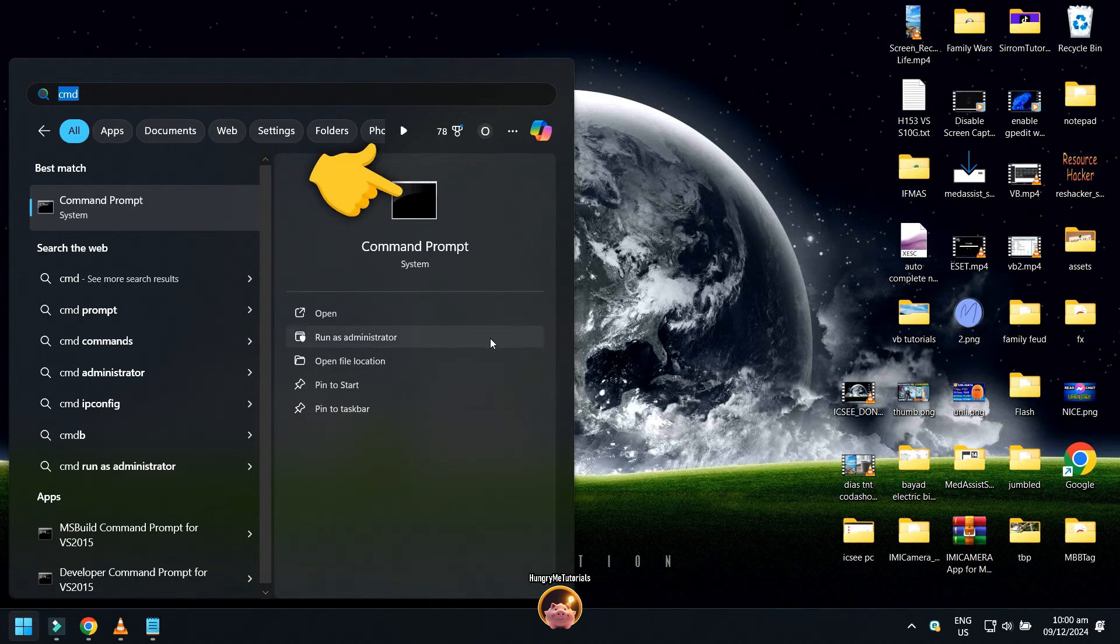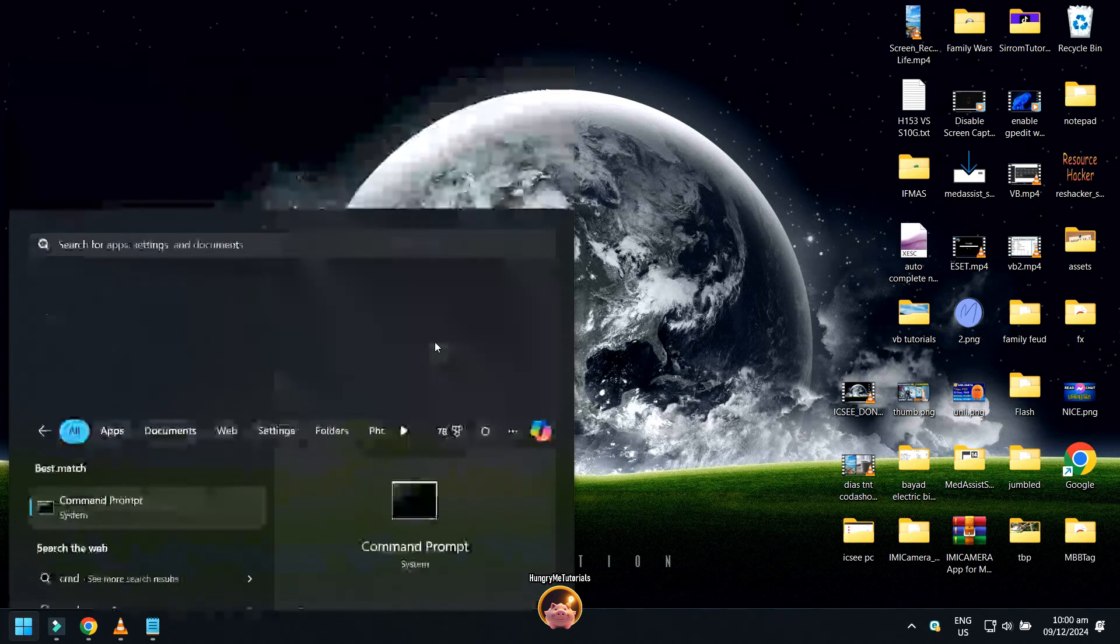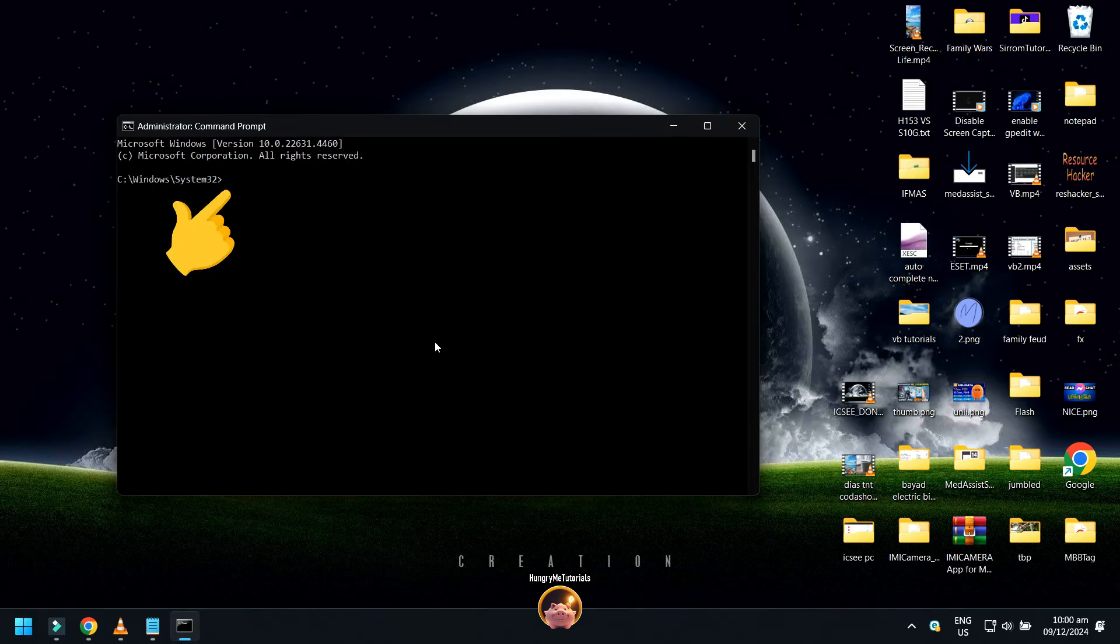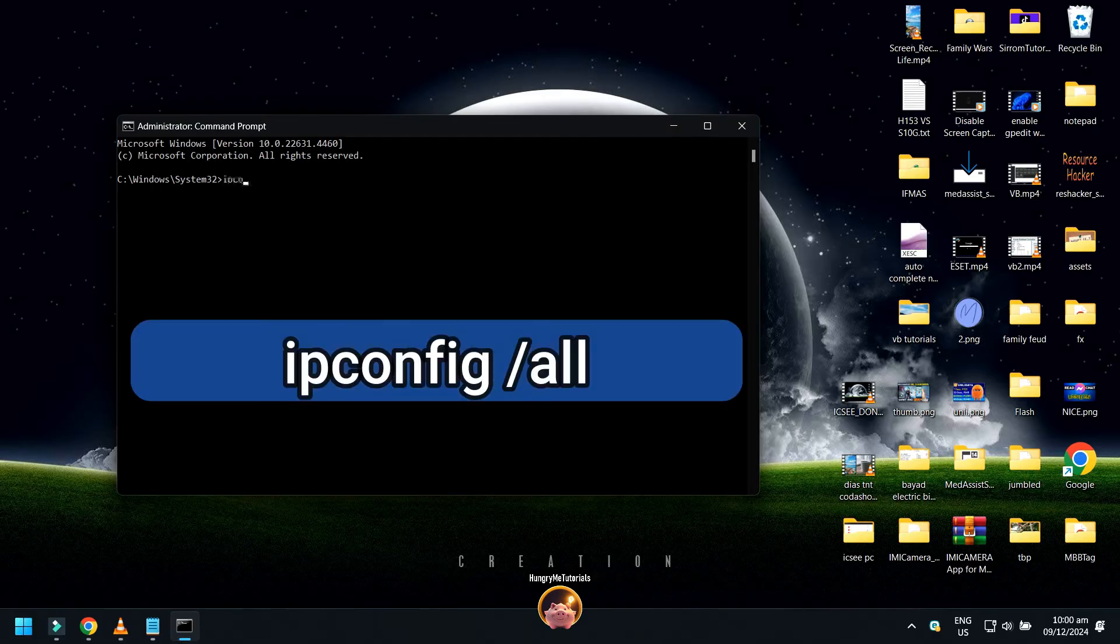Command prompt will appear. Click Run as Administrator. Then, in the command prompt, type ipconfig space then forward slash all.